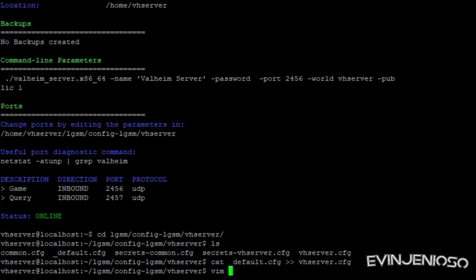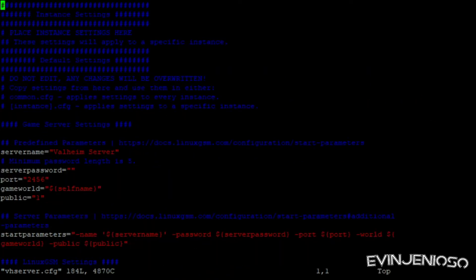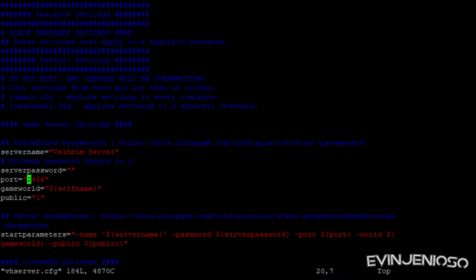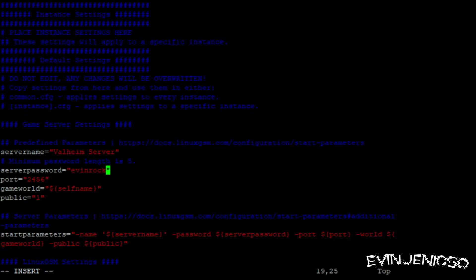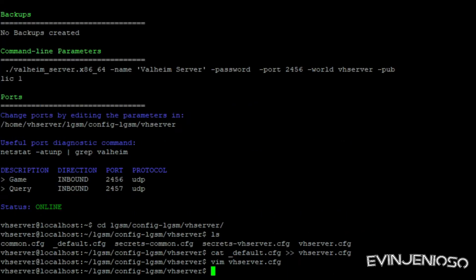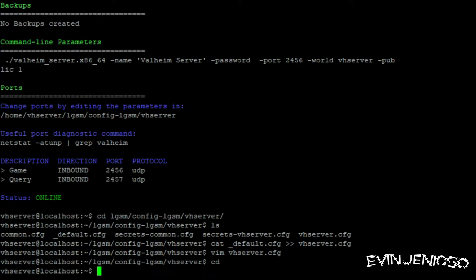Next, open the VHServer.cfg file with a text editor and add a password between the quotes to the server password parameter. Save and exit the file, then run VHServer restart to apply the change.